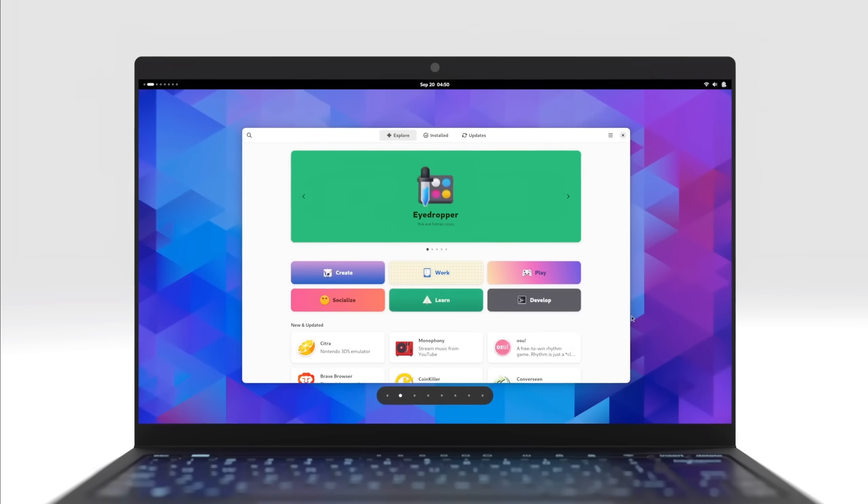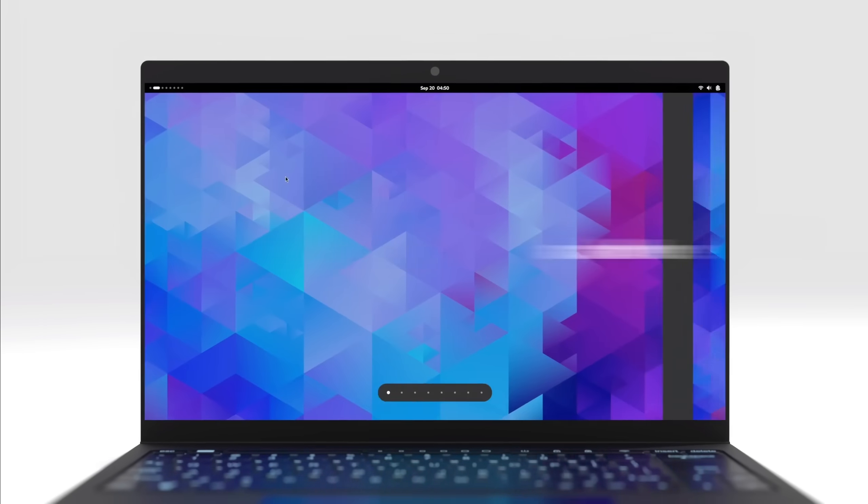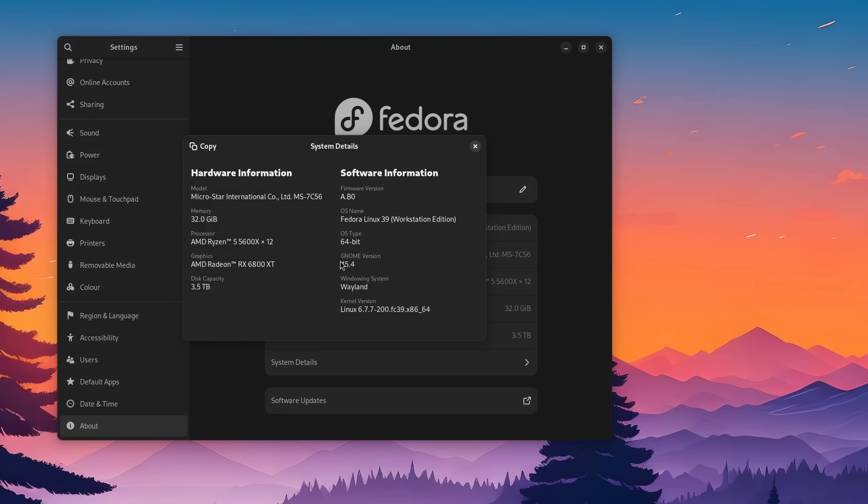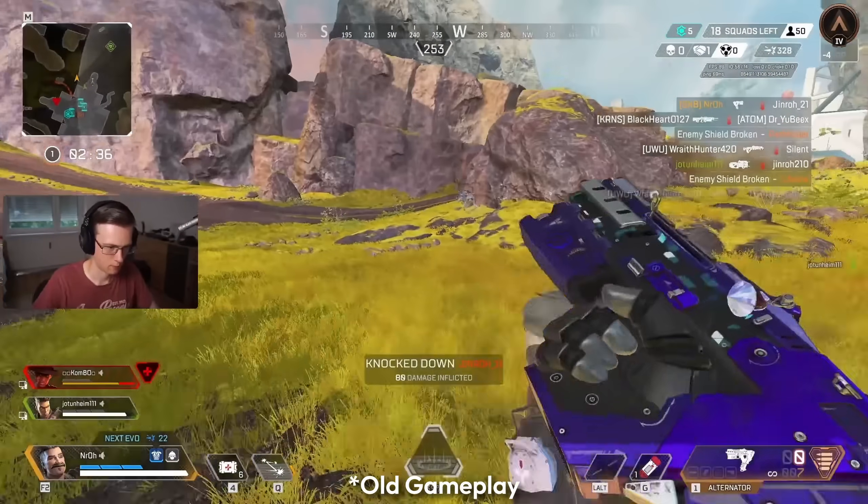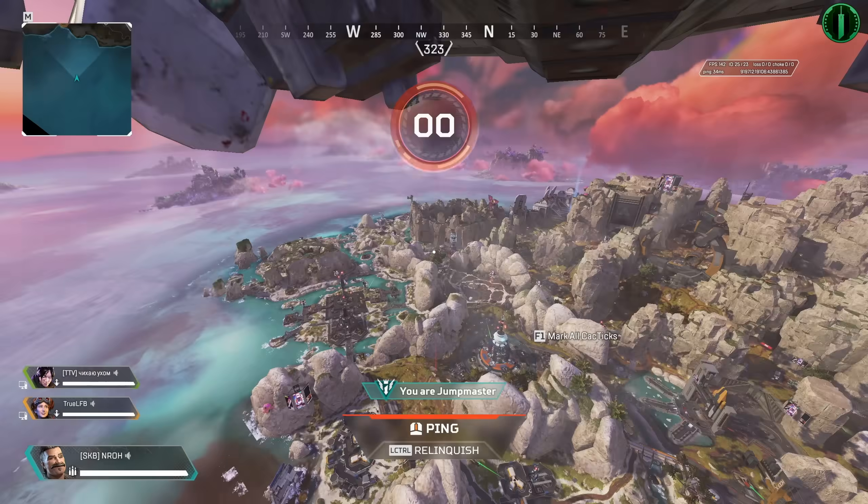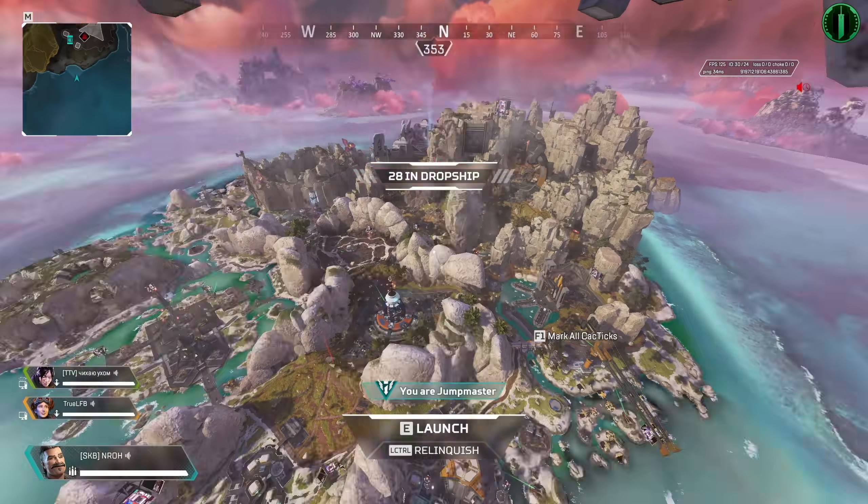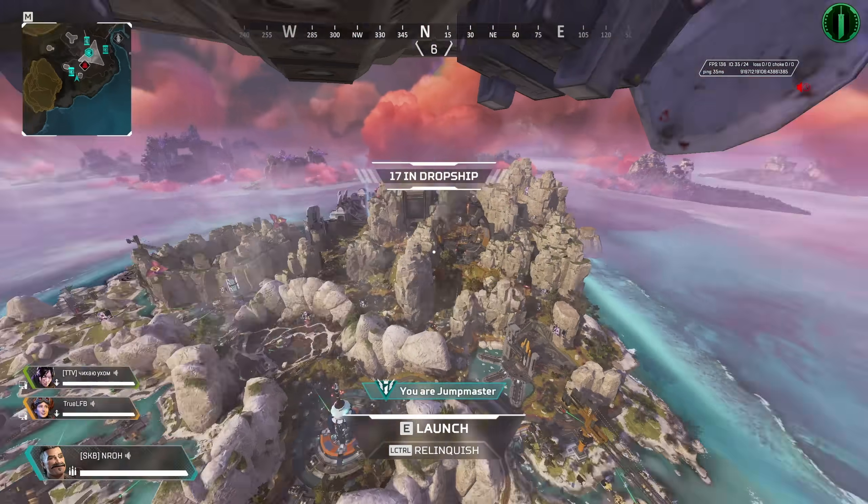So why am I back on GNOME then? Well, it's a long story. The starting point was that I wanted to take a look at GNOME 45, since I never had the opportunity to do so. And after playing a game of Apex Legends on it, I felt like the perceived input latency was lower.